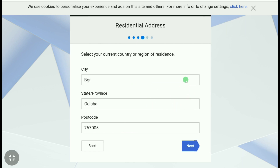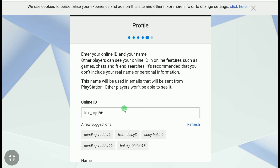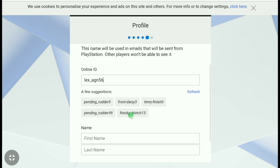Now create your online ID. You can see some suggestions for IDs you can use. Let me create an ID quickly. After creating your online ID, scroll down.